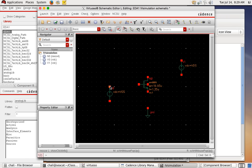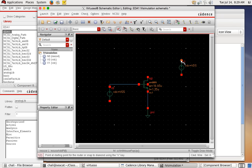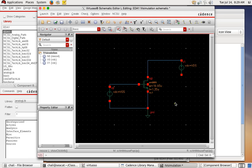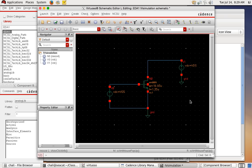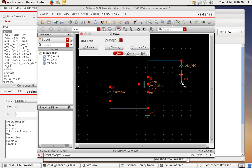Next step is making connections. Use the bind key 'W' for wire to wire the components together. Make connections between components as needed. I also need two more ground connections. You can wire them or use the copy bind key 'C' — hit C, click the ground symbol, and drag the copy to place it elsewhere.